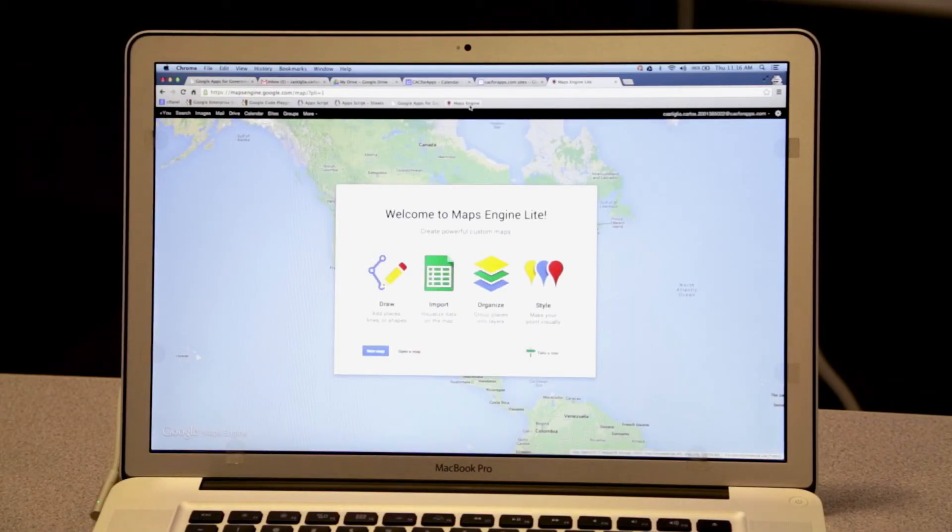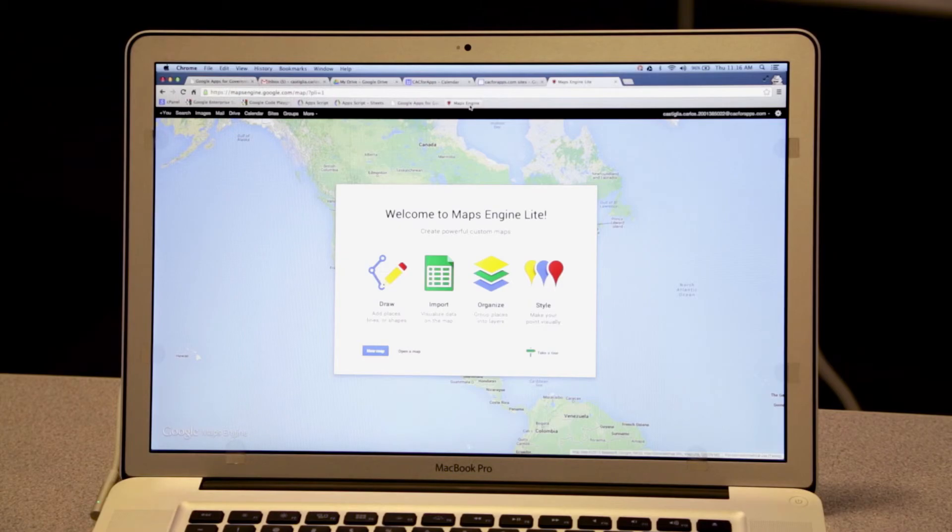And beyond just Google Apps, I can also propagate my identity to Google Maps Engine. So if you've gone Google or are looking to go Google and you need to support CAC or PIV-based authentication or simply want to integrate with an existing authentication system, we can help.